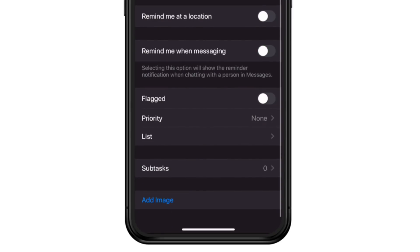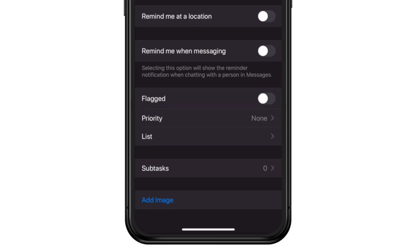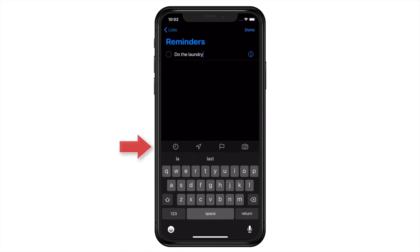Rounding out the bottom, we have the ability to flag the reminder, set its priority, move it to a different list, create subtasks of that reminder, and lastly add an image. You may have noticed a row of icons above the keyboard. This is a new feature in iOS 13 that allows you to quickly add date and time or locations to reminders, as well as flag your reminder and attach an image. It works just like the info window, but quicker.